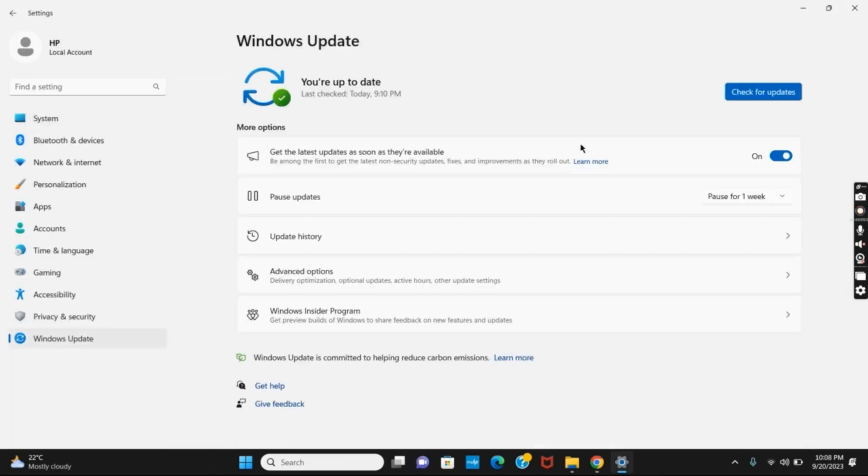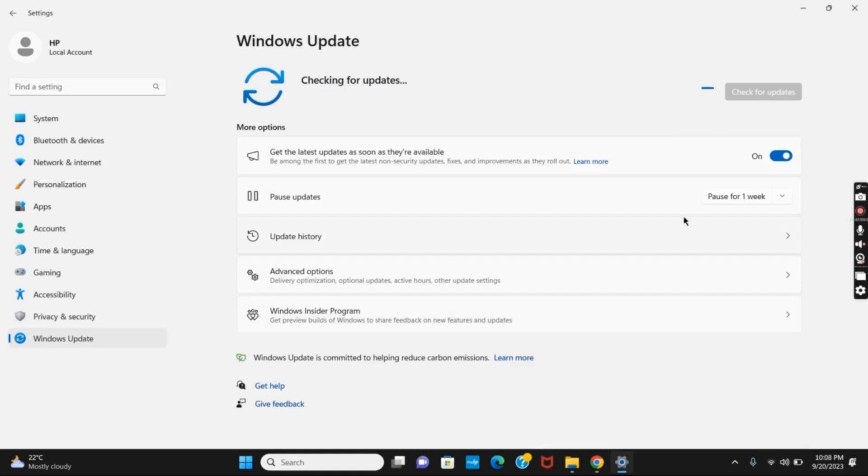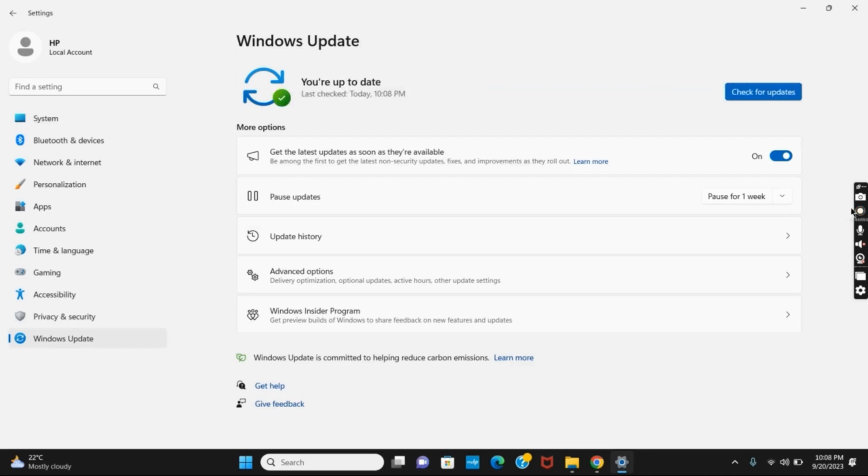Finally, the last solution you can apply is Windows Update. Go to the Windows Update section, click on Check for Updates, and make sure to download and install the latest versions. So these were some of the solutions. For more such content, don't forget to hit the like and subscribe button.